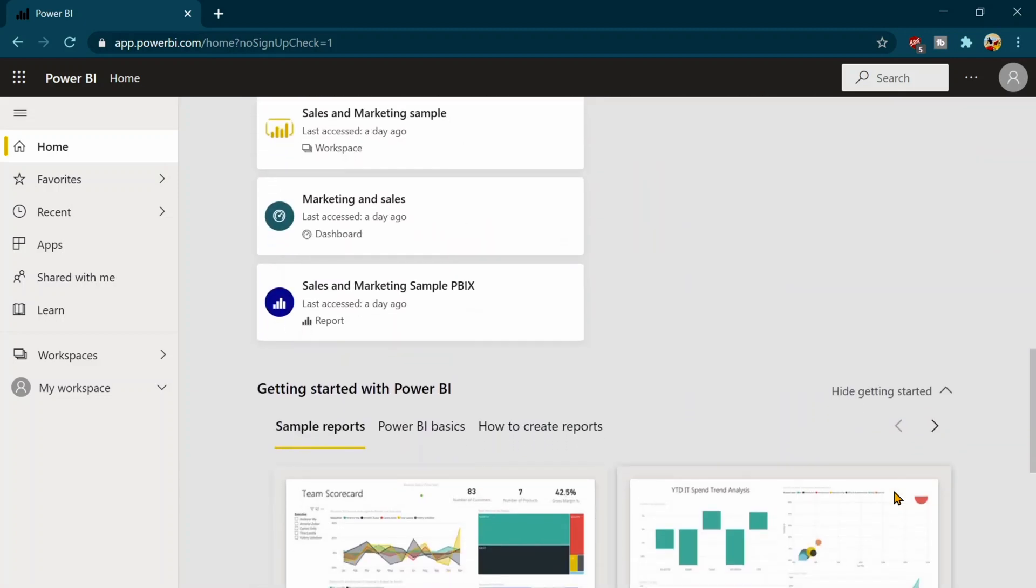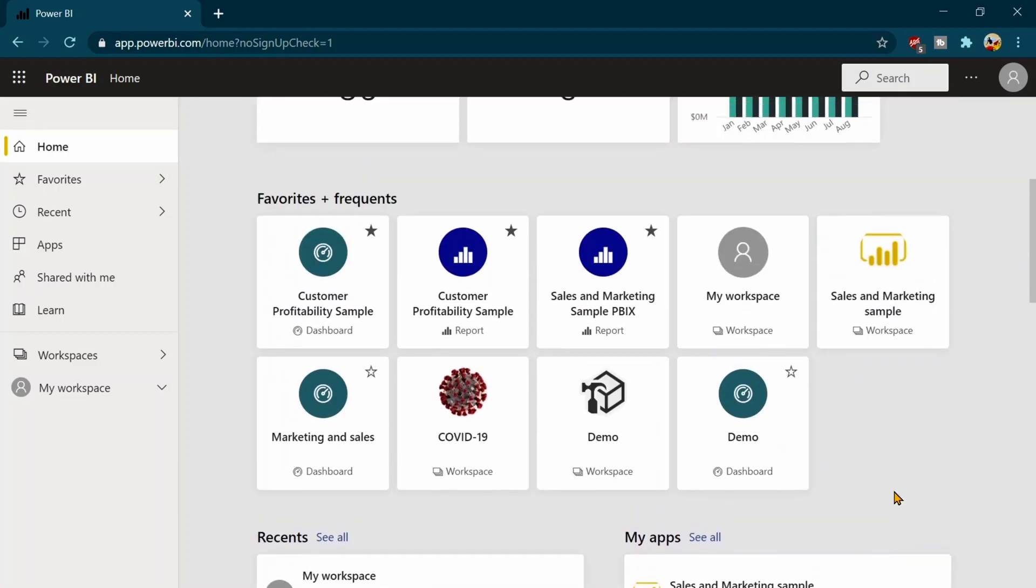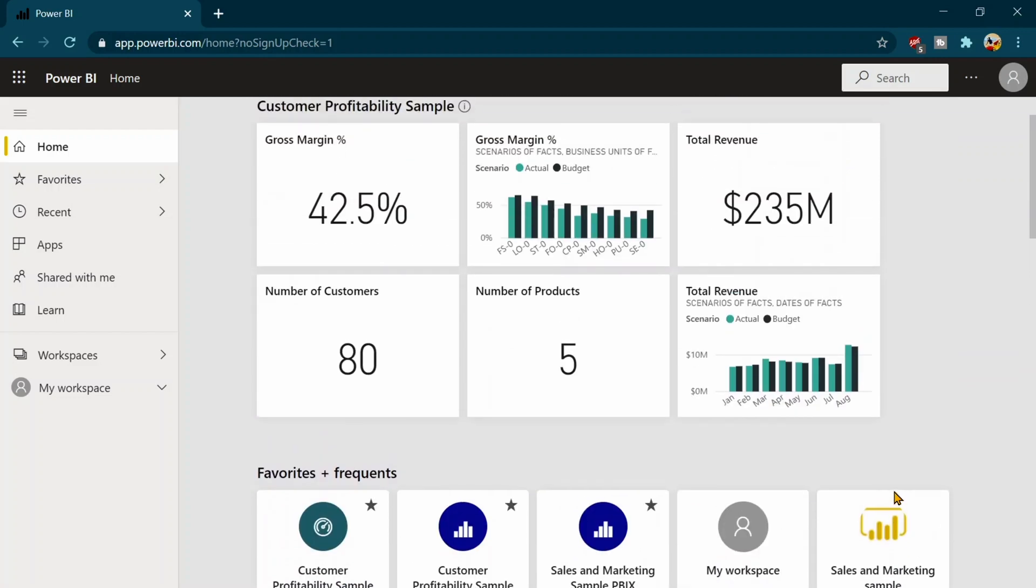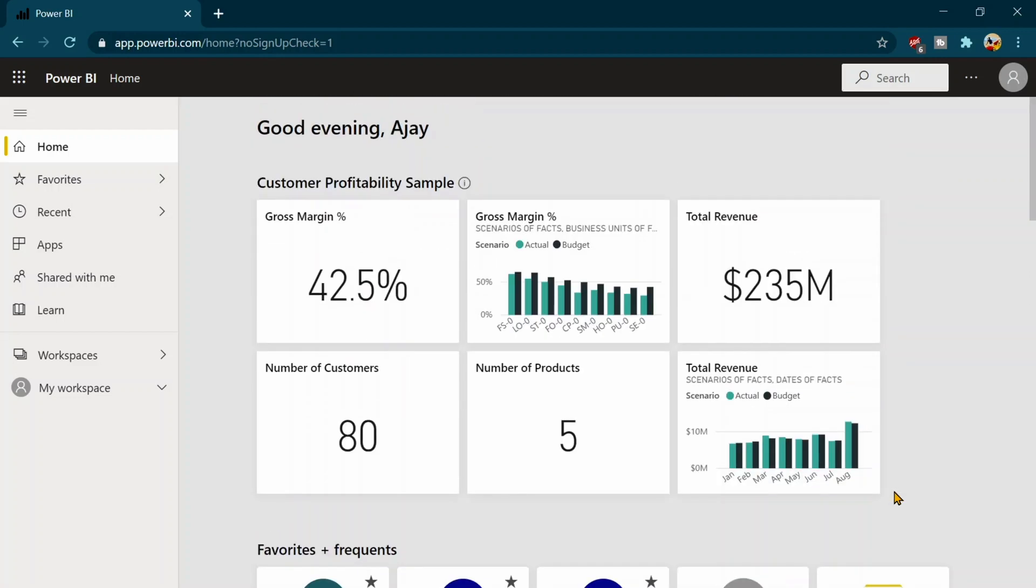So basically whatever you are using in your day to day life with the Power BI service, you will get a glimpse of those ones. So this is very quick accessible area if you want to go to any report or something.